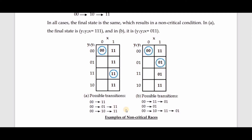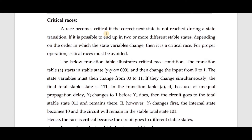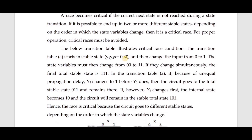A race becomes critical if the correct next state is not reached during a state transition — that is, if it is possible to end up in two or more different stable states depending on the order in which the state variables change. For proper operation, critical races must be avoided.